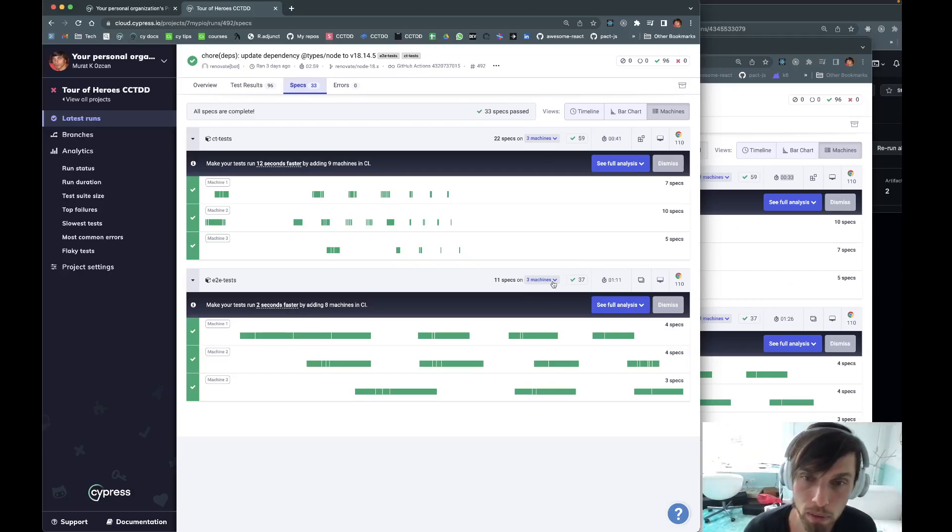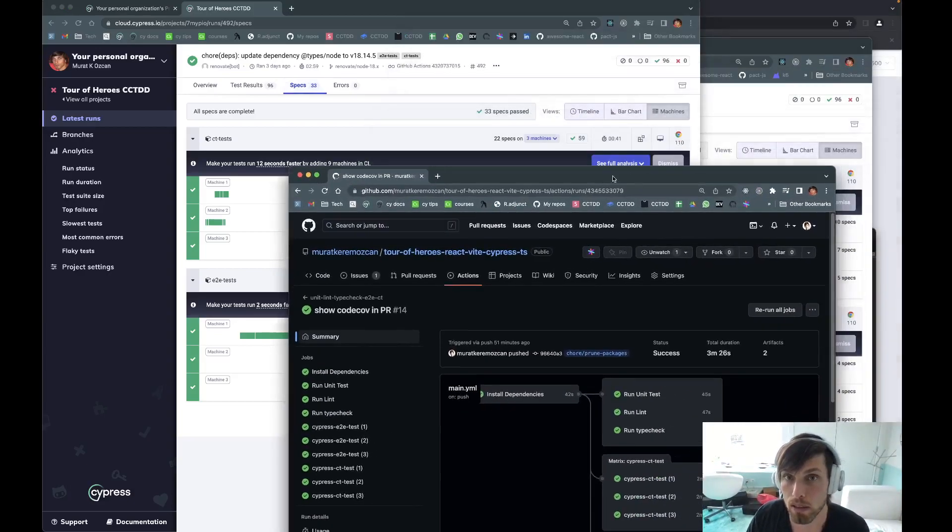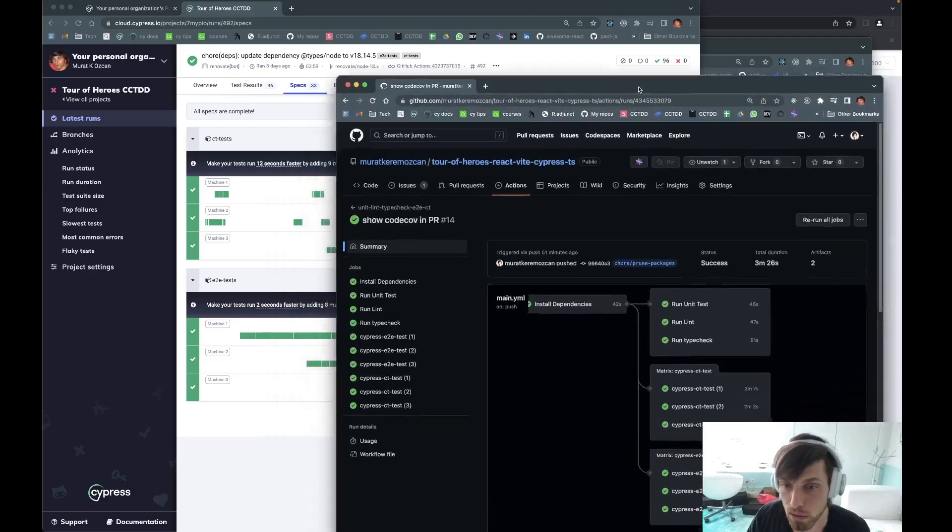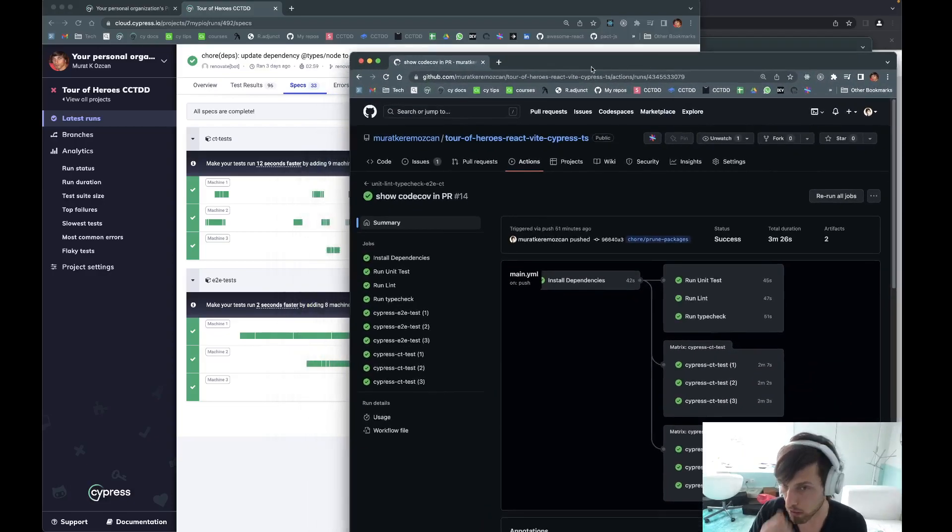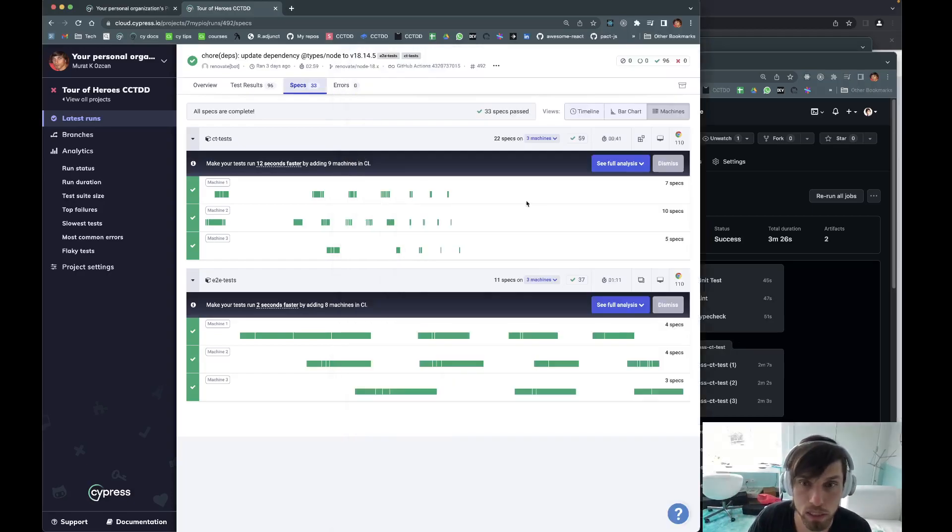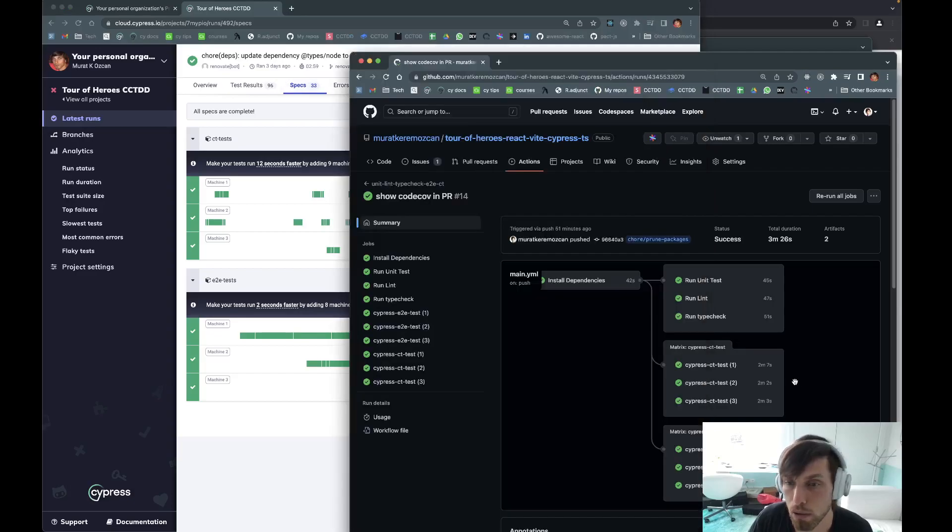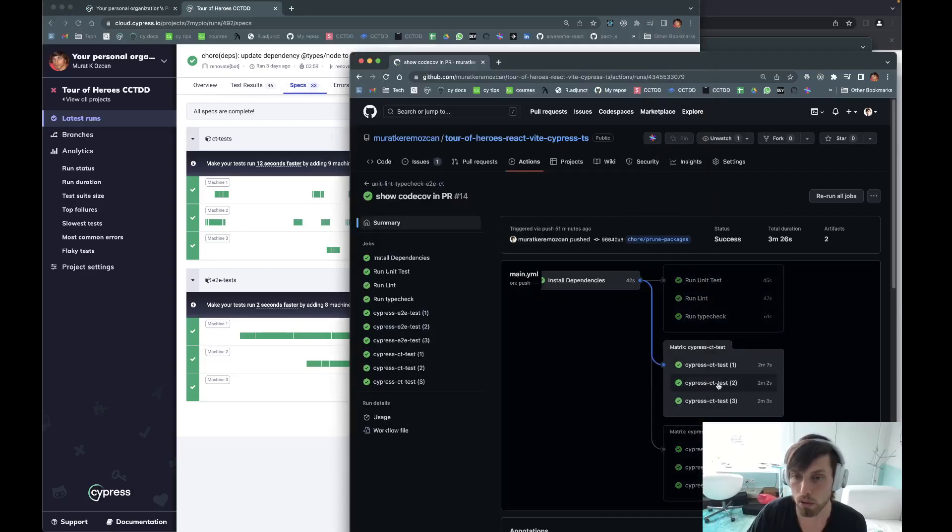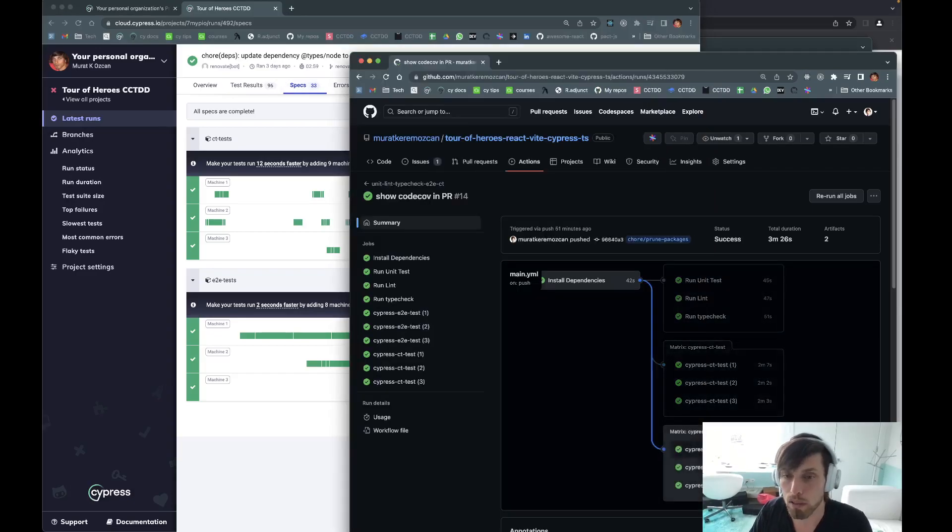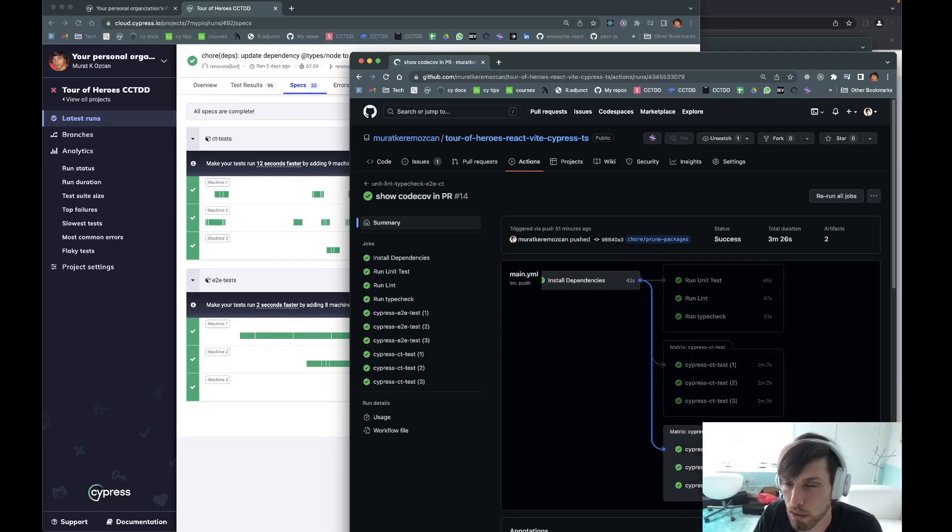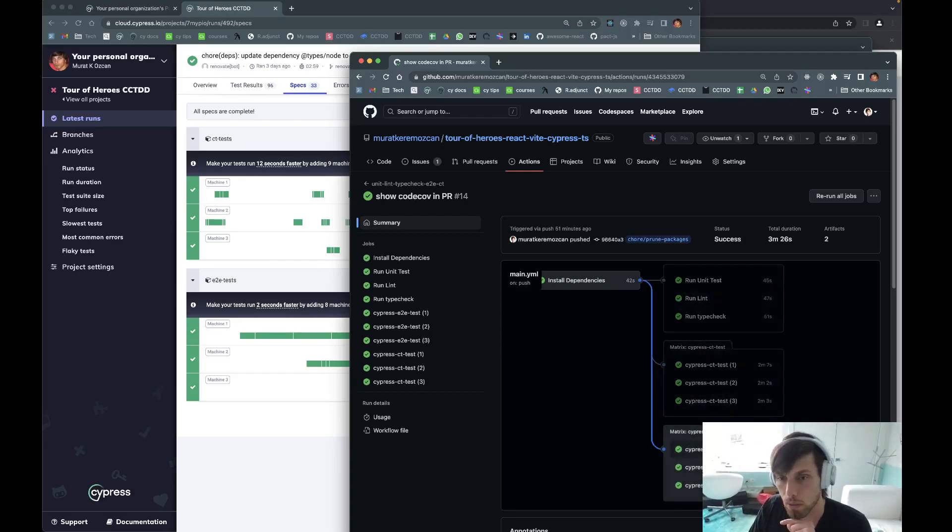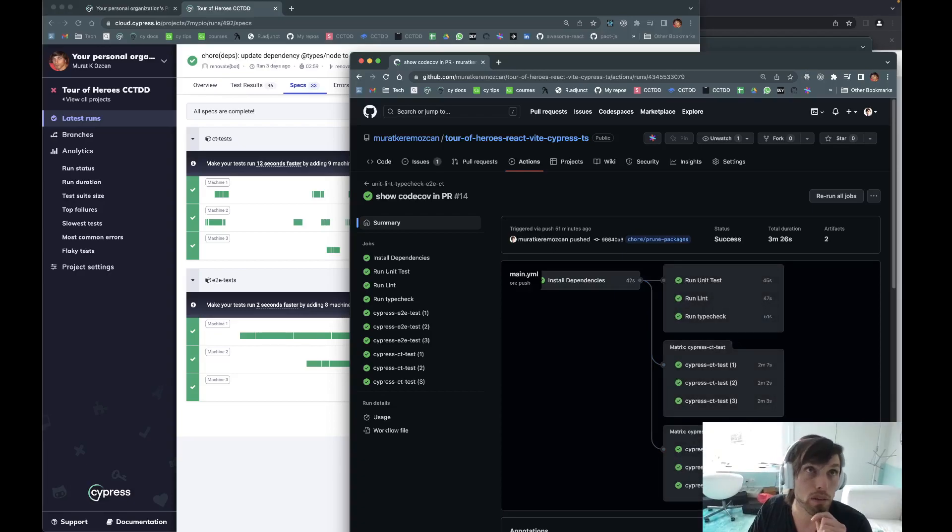But for sure when we look at the CI minutes, there is a definite improvement. I think that's because of this initial load uptime. It has to be the initial load uptime for components, and then for the end-to-end tests it has to be the application being served faster.